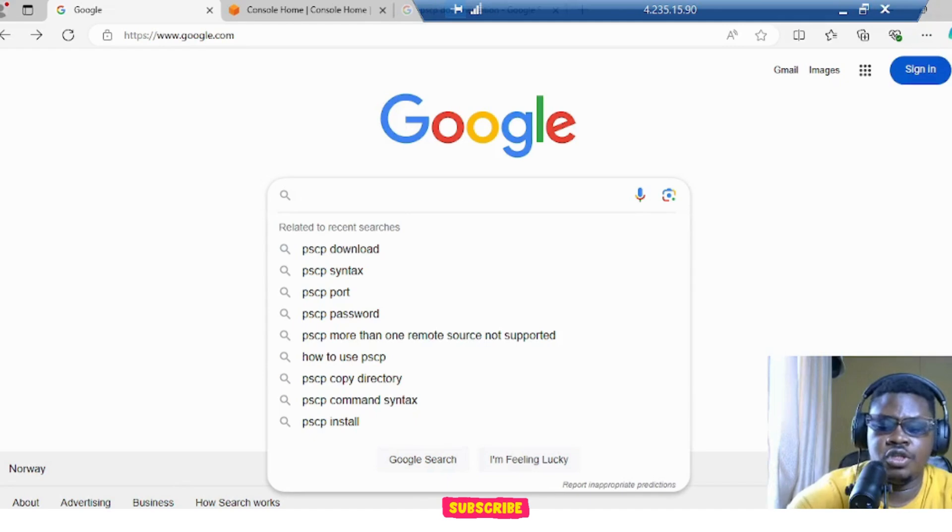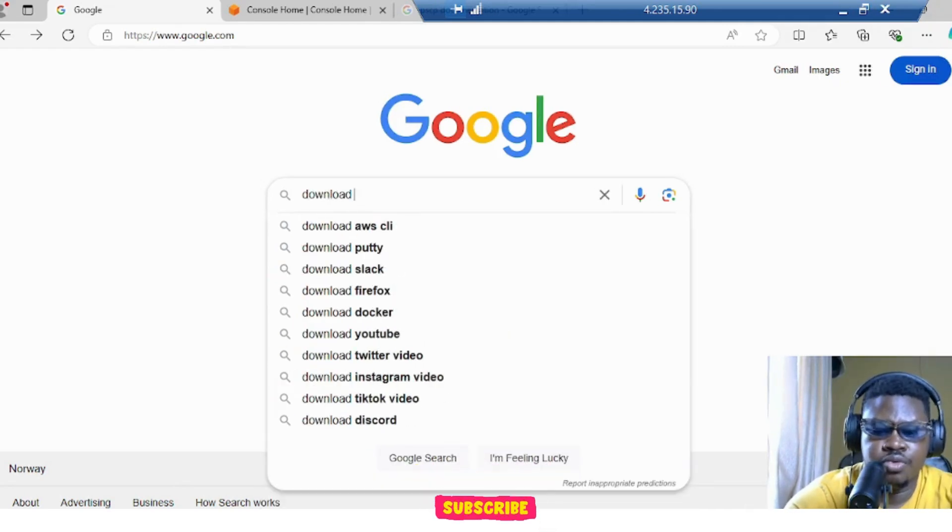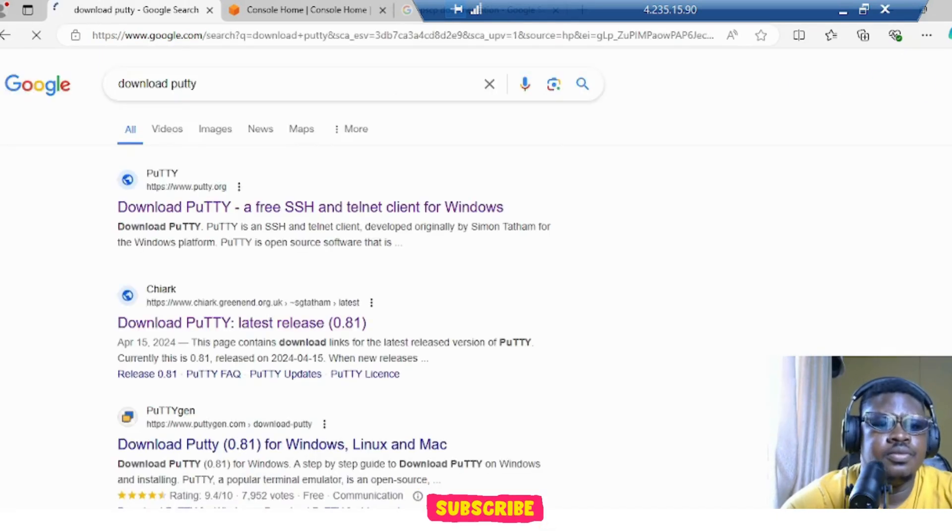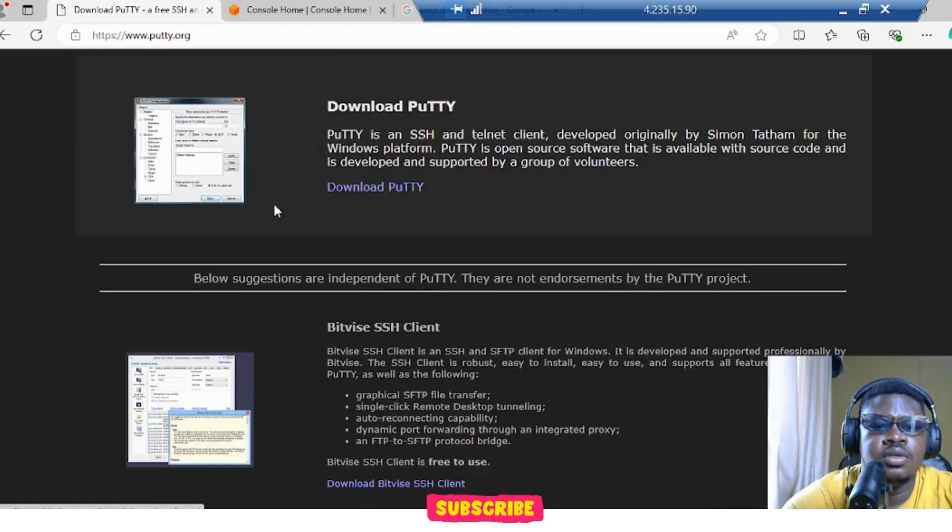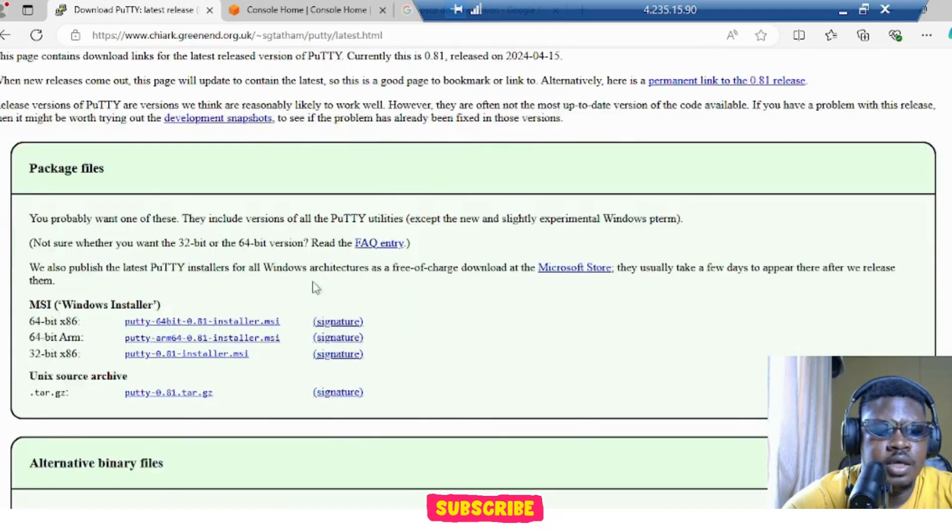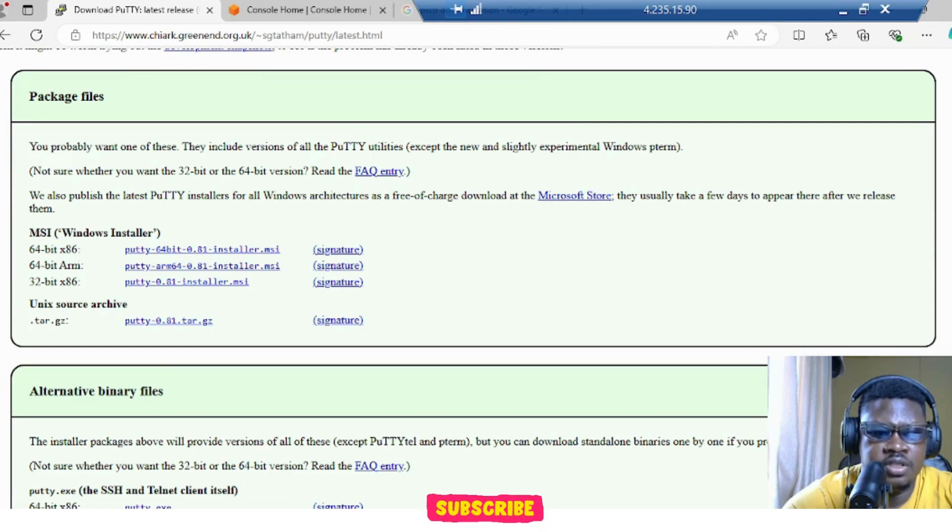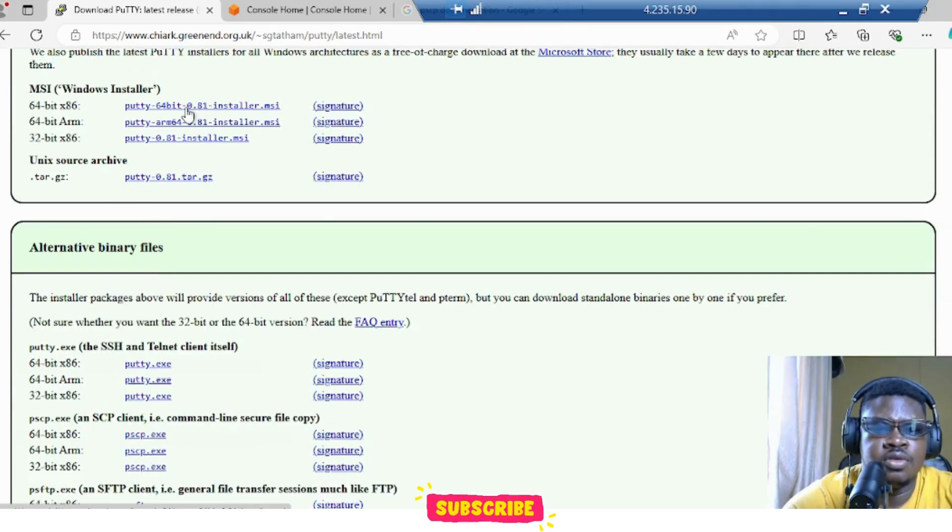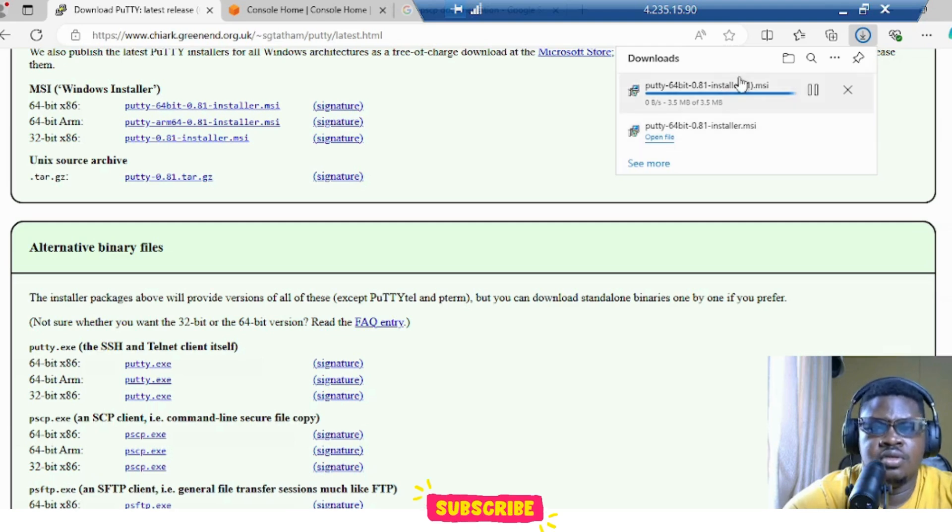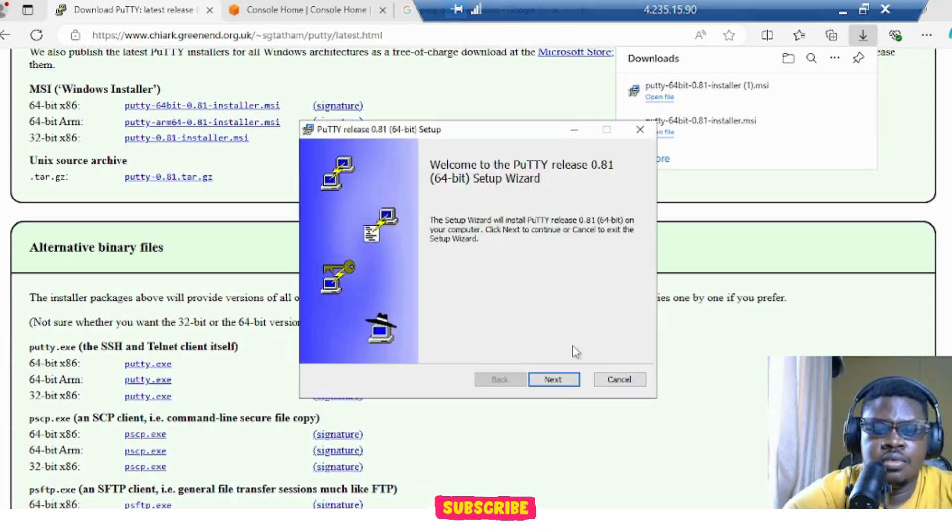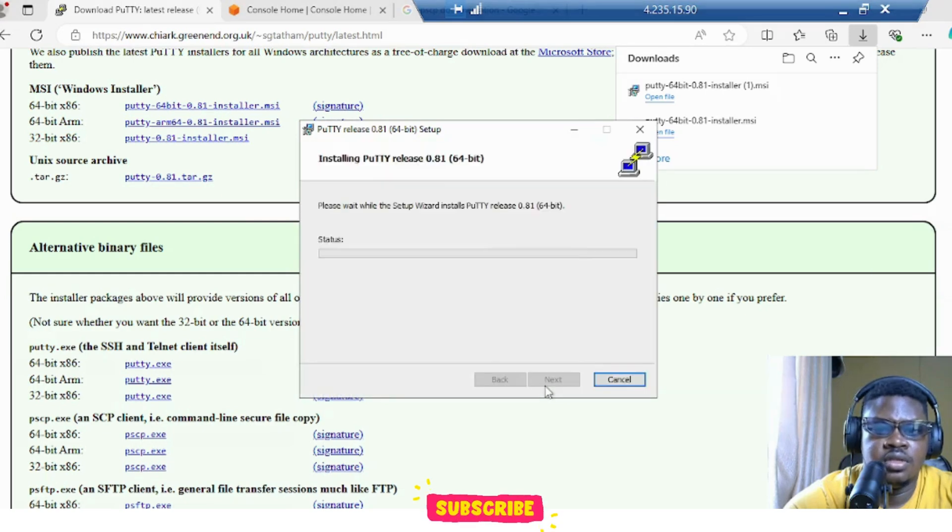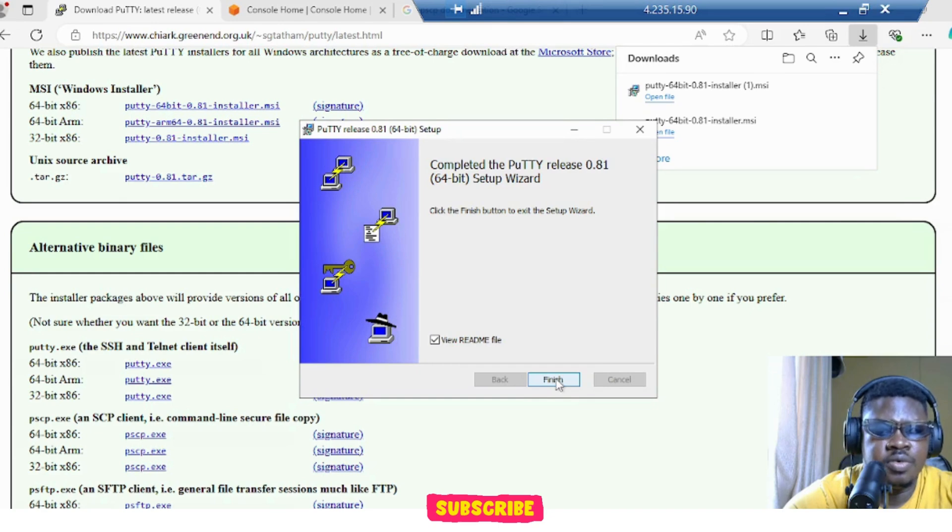So the first thing we need to do is download PuTTY. Let's download this and click on this. I'm going to choose 64-bits for myself, x86. That's my laptop. If yours is 32 or ARM, just do that. I already have one, but let me just use the new one. Let's click next, click next, and install. We've installed it.